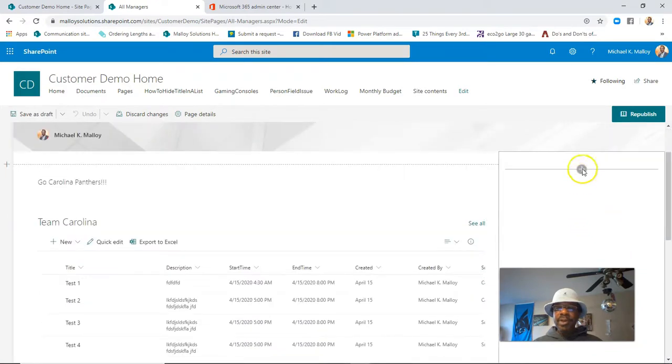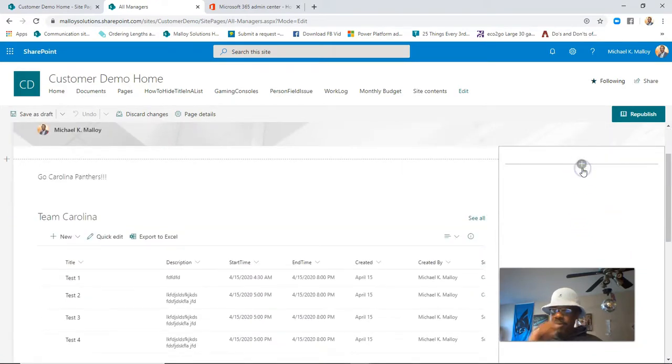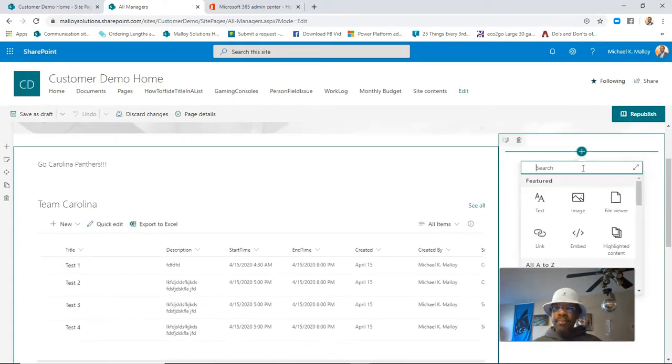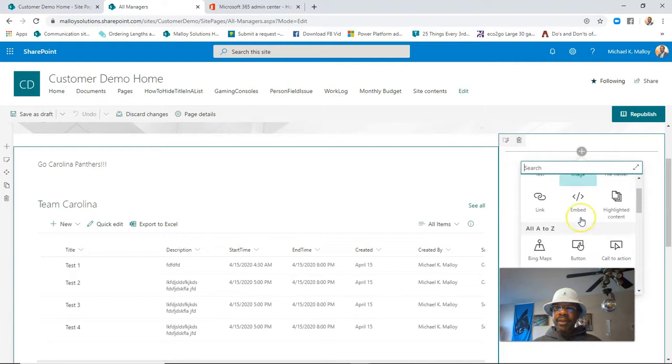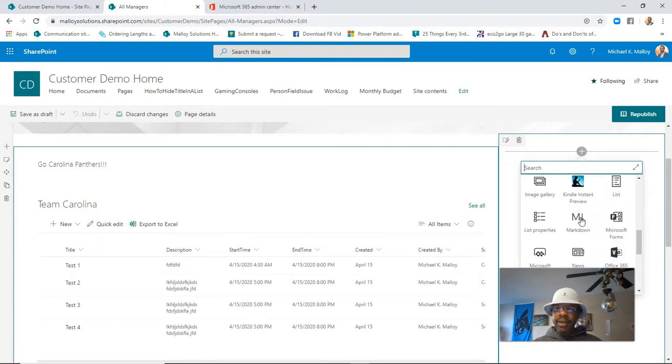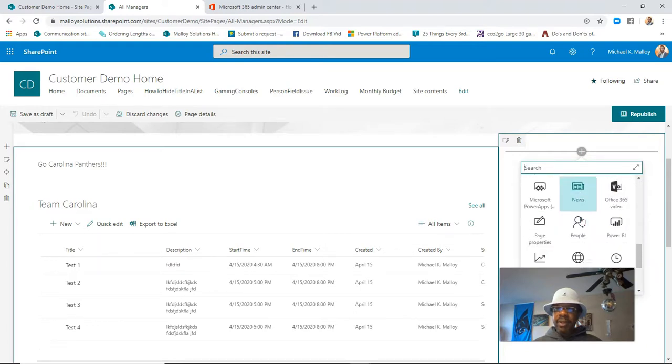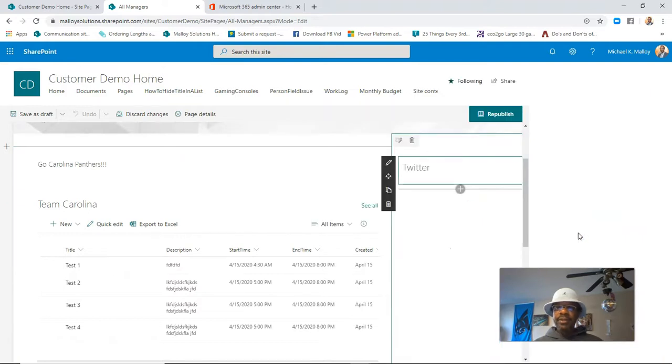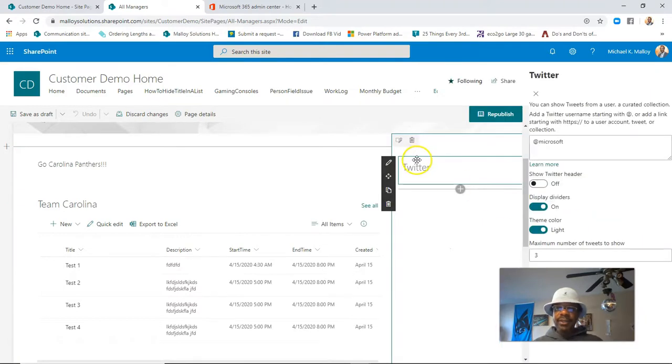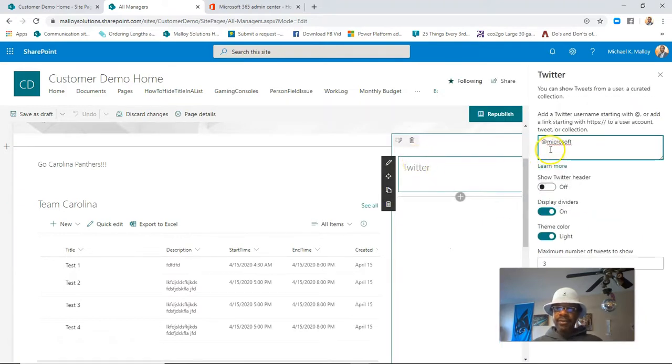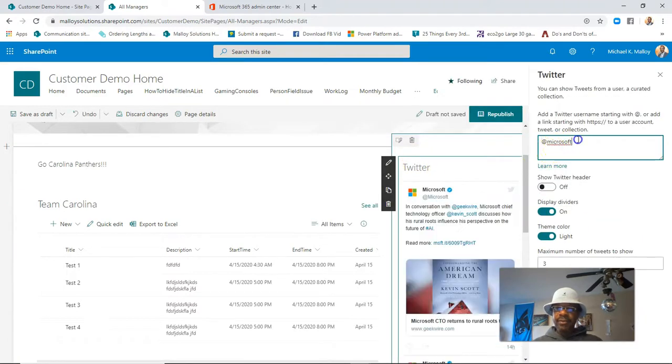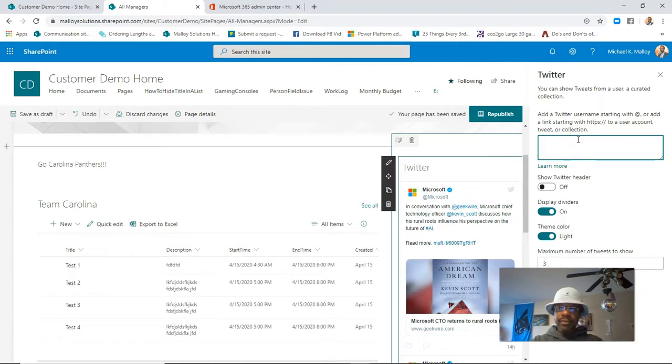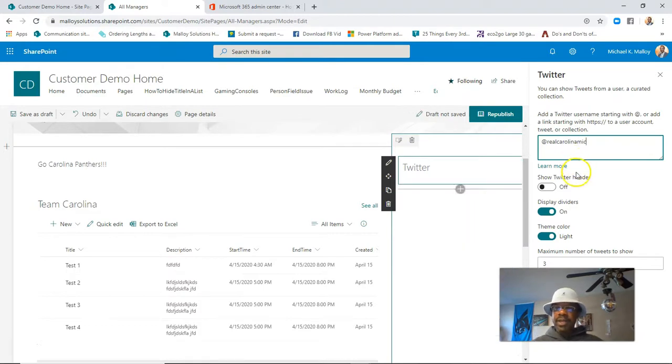You know, one thing that's pretty neat that you can add over here is a Twitter feed. Let's see what we can get going here with Twitter. Let's see. Oh! Let's try that.